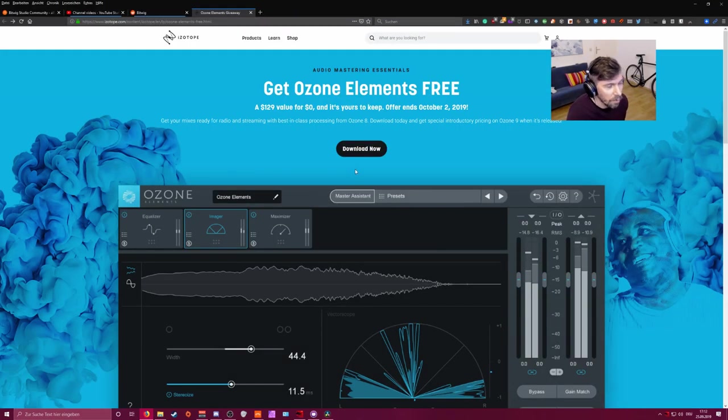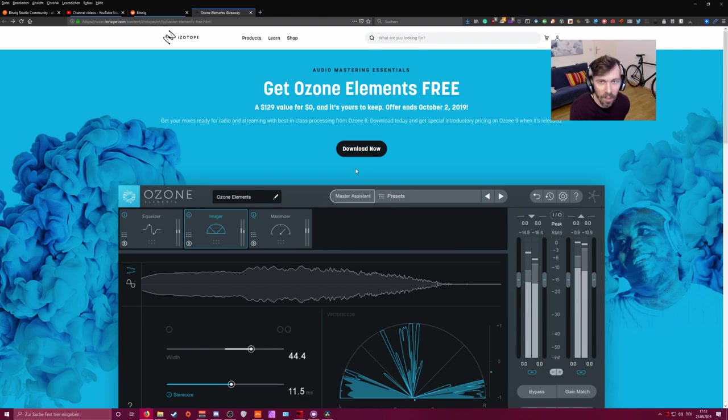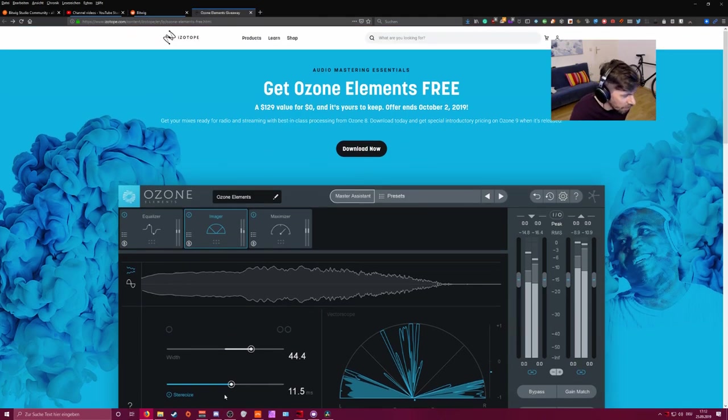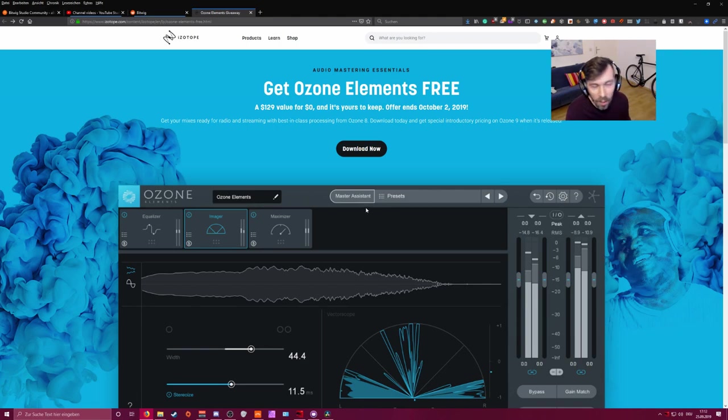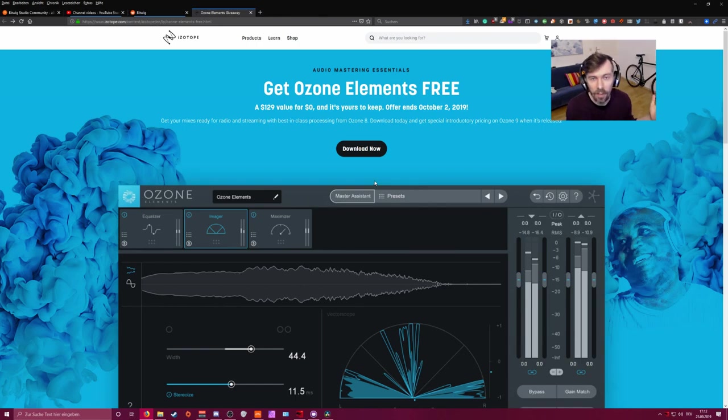It's free so it can replace your peak limiter of Bitwig, which is a pretty basic peak limiter, and use this instead. It's pretty handy, it's pretty nice, it's cheap, and it's available now. So I put all the links in the description so you can download this and also the project. Thanks for watching and I'll see you in the next video. Bye!